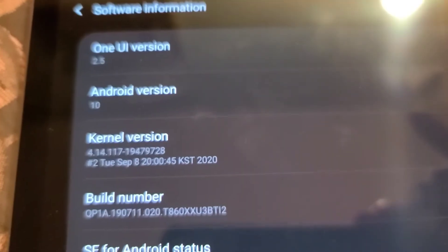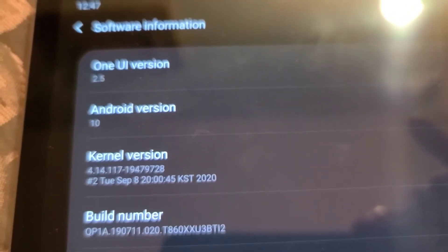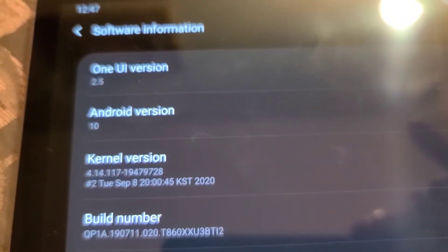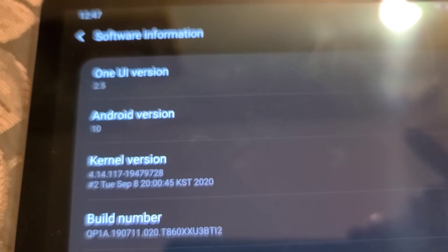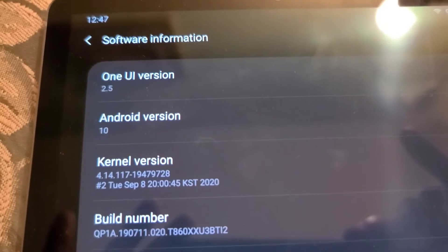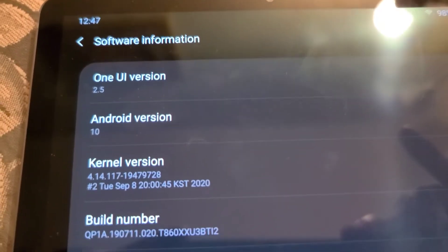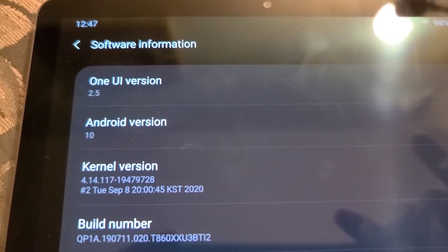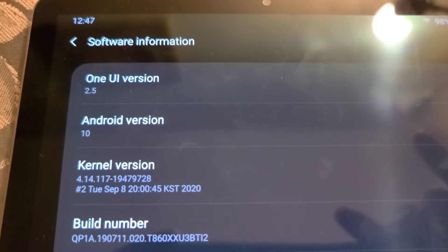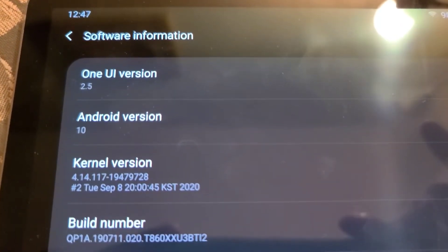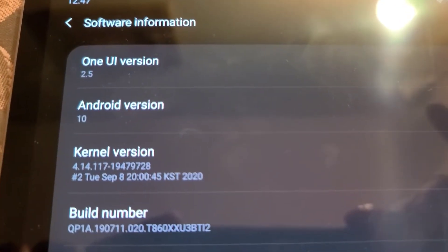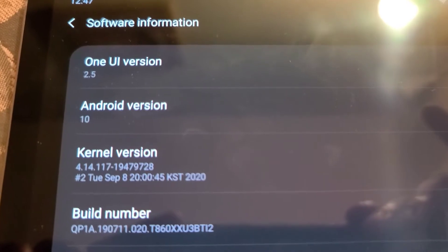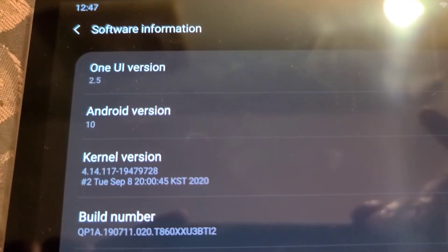As you can see here, it says One UI version 2.5 and the Android version is Android 10. I just stated the build number.